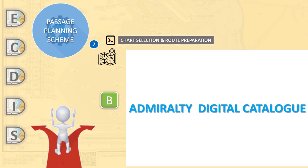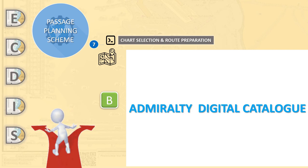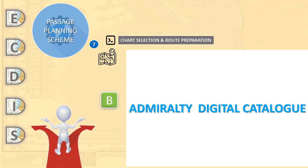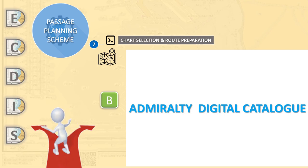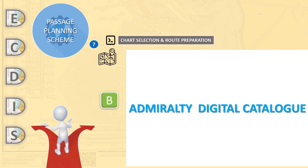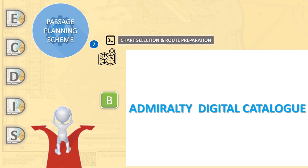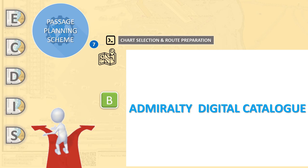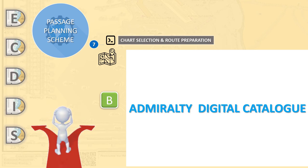It is imperative that the automated selection should be reviewed to identify and delete unnecessary charts. Additional charts, including those for emergency shelters, routing charts, piracy charts and other critical areas can then be added manually to the basket. Basket contents must be reviewed again to ensure full and complete chart coverage of the voyage.